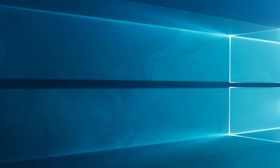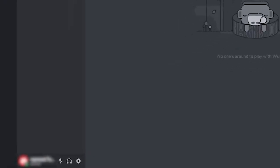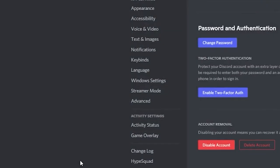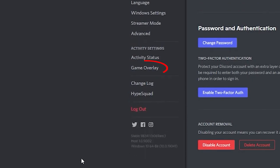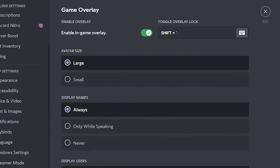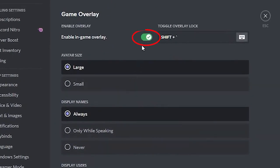To disable the overlay settings on Discord, go to Discord and tap on the cogwheel icon on the Discord home screen to launch the user settings. Now click on Game Overlay and toggle off the In-Game Overlay. Relaunch OBS now and check if you can use it without any errors.